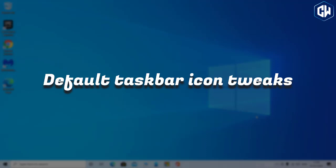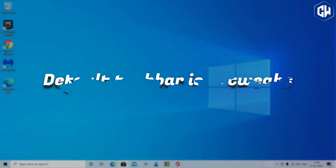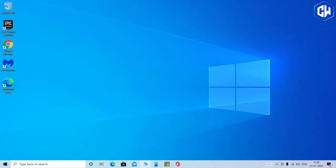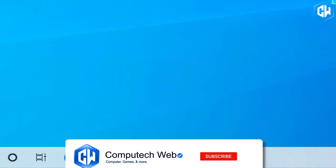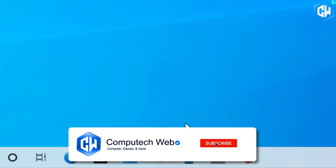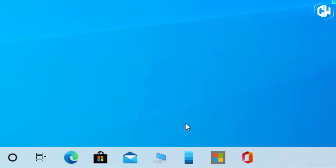Default taskbar icon tweaks. In a minor change, Windows 10 will adjust the default taskbar icon layout depending on what you use your PC for. If you link an Android phone during setup, you'll see Your Phone icon on the taskbar. If you have an Xbox Live account and you're using a gaming PC, you'll see an Xbox icon on the taskbar. You can still add or remove whatever icons you like.